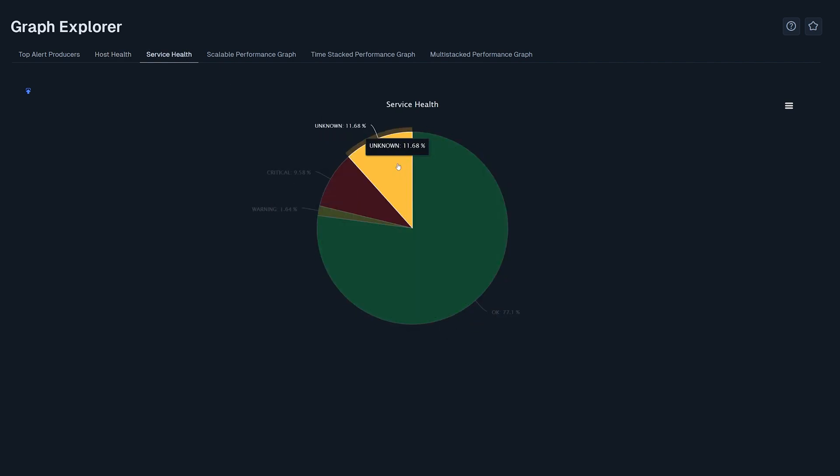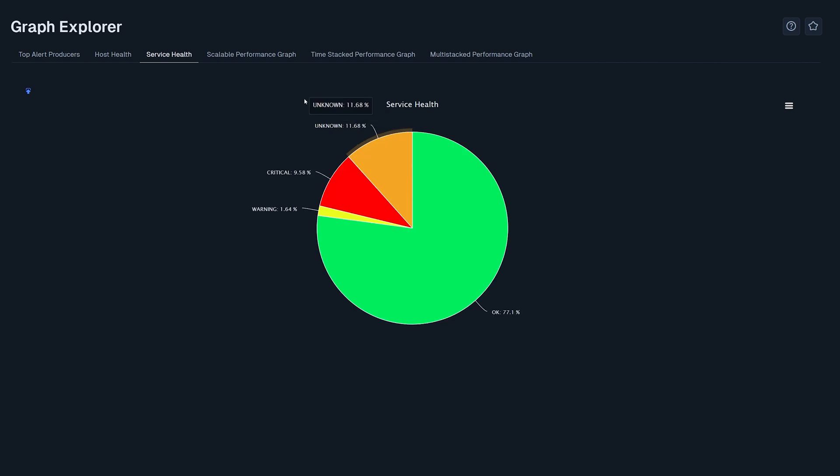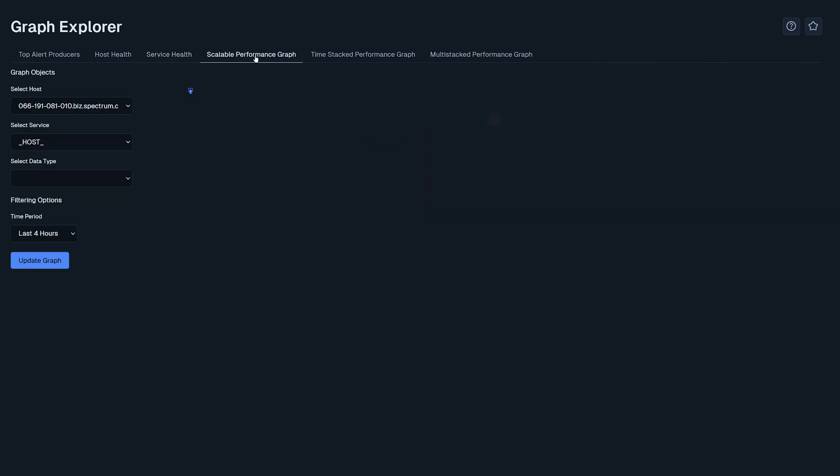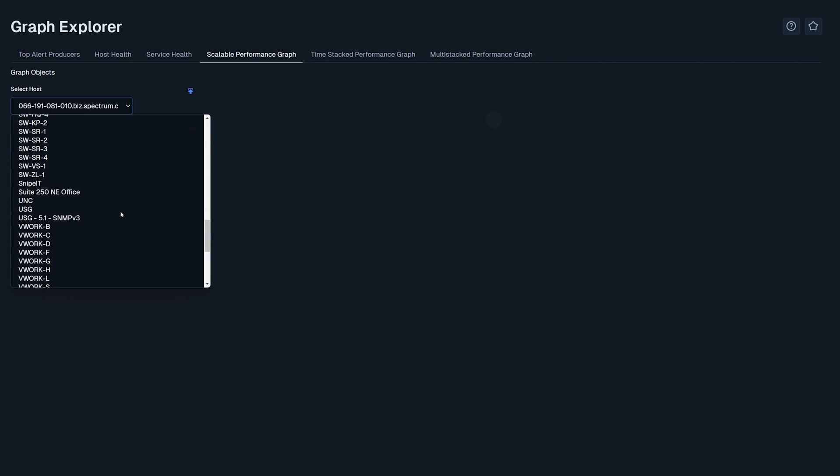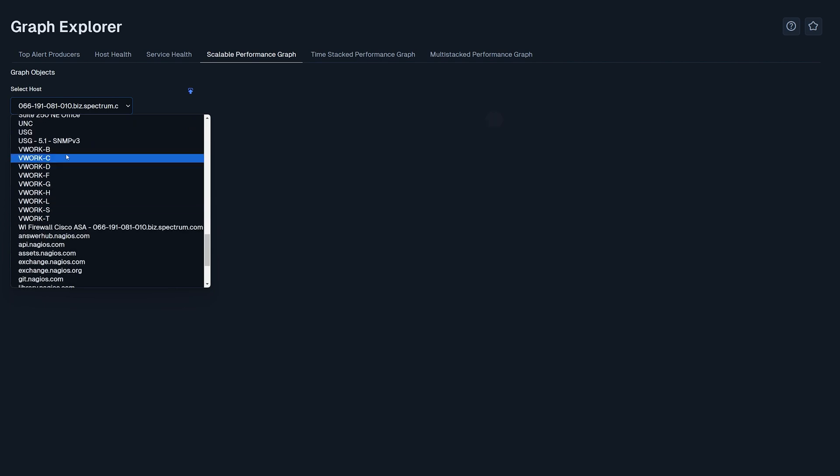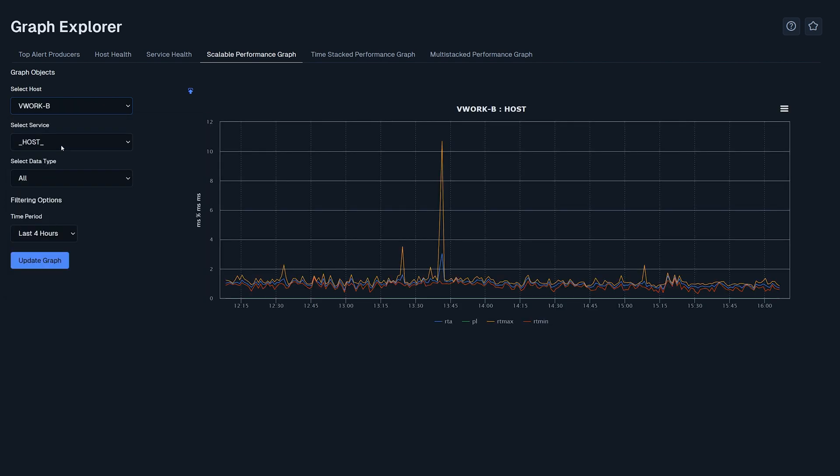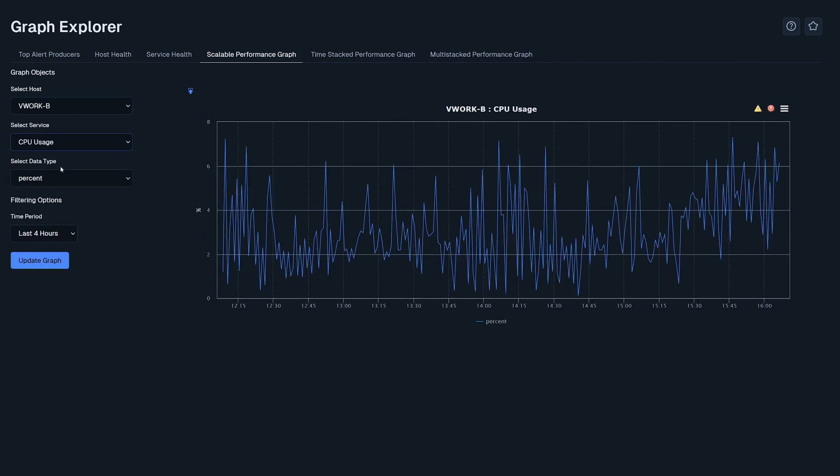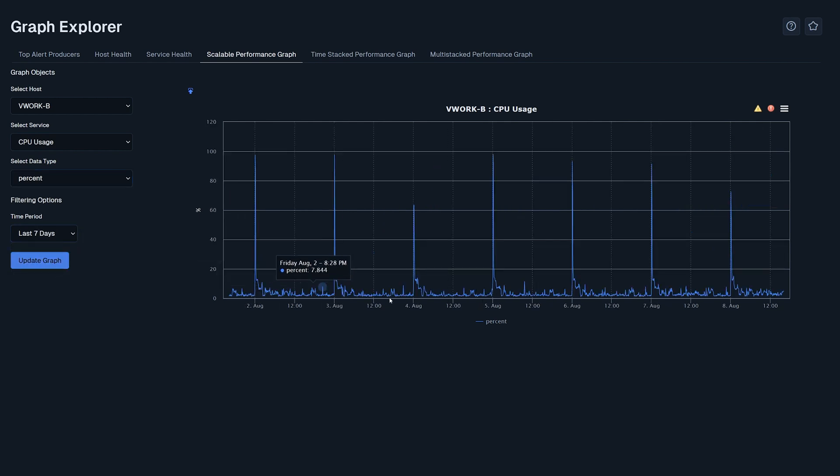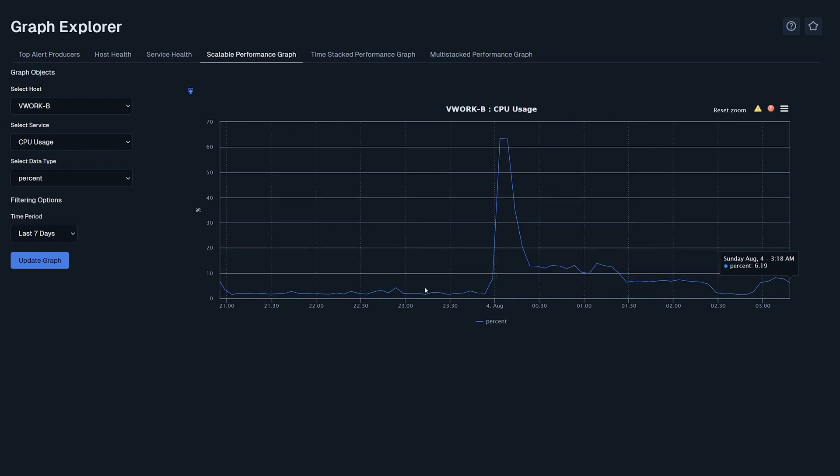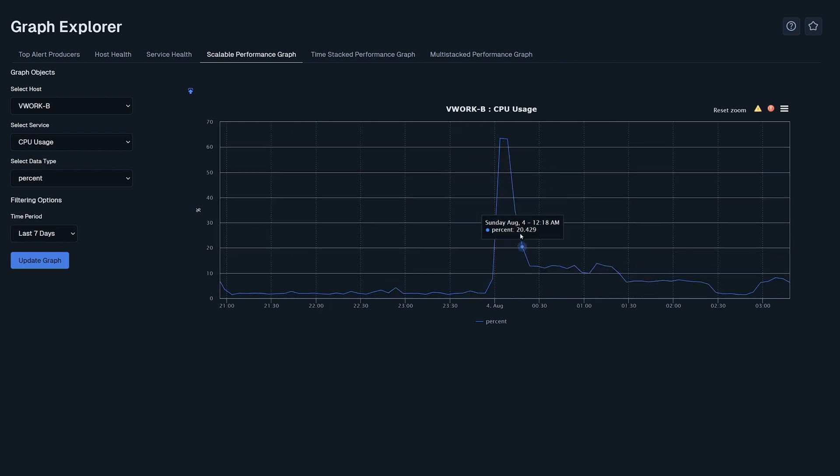The next graphs are a bit more interesting. With the scalable performance graph you could select a host as well as its service and select which data type you want to view. You could also toggle the data types at the bottom of the chart and change what time frames you would like to view by clicking and dragging on the graph. This is useful for finding patterns or problems in a host.